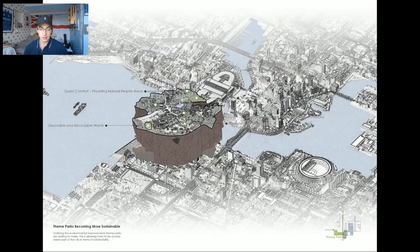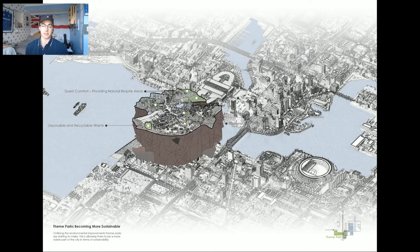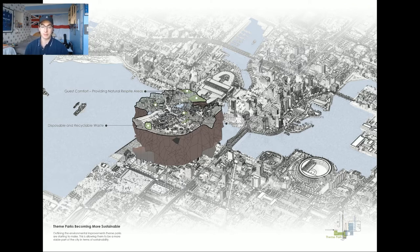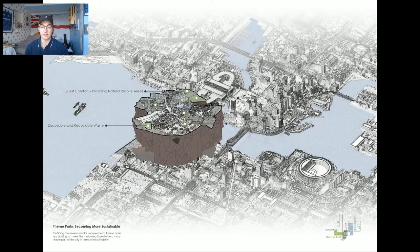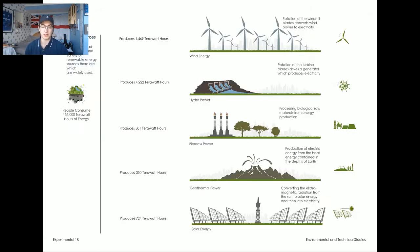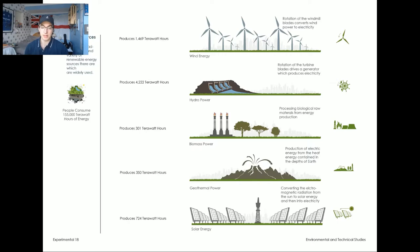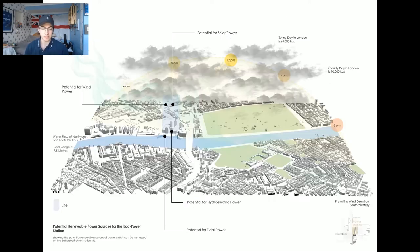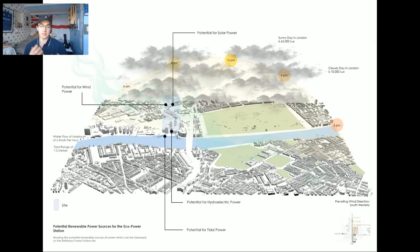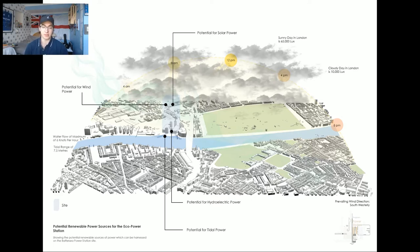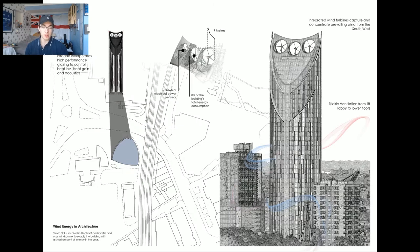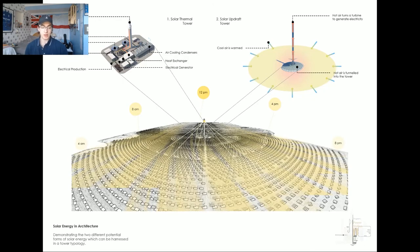However, theme parks are getting better in general at being more sustainable, albeit the horizontal ones, by reducing paper, using solar farms to power the parks, and having disposable waste when they can. Masses of renewable power is produced per year, for this tower to be educational and effective I have to understand them further, and through research I understood that there's a potential for many different forms of sustainable energy production around Battersea, which include wind energy, solar energy, and predominantly hydroelectric energy.